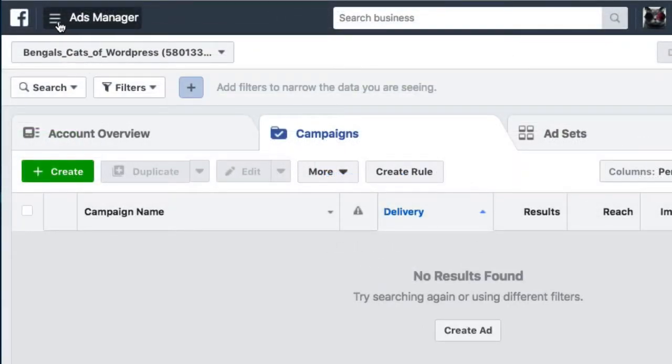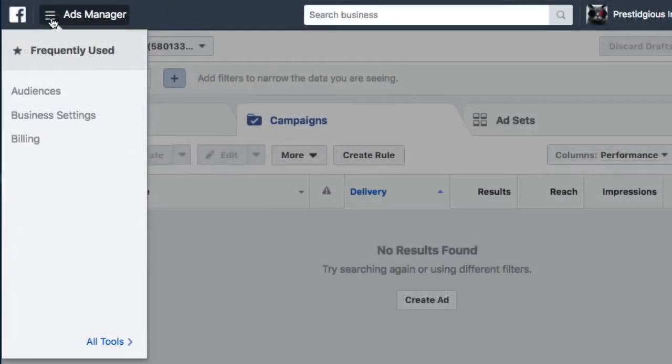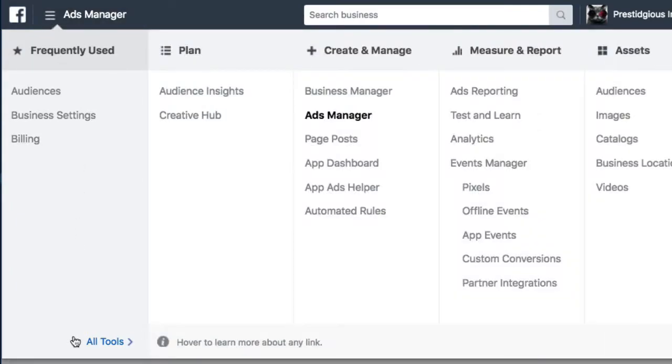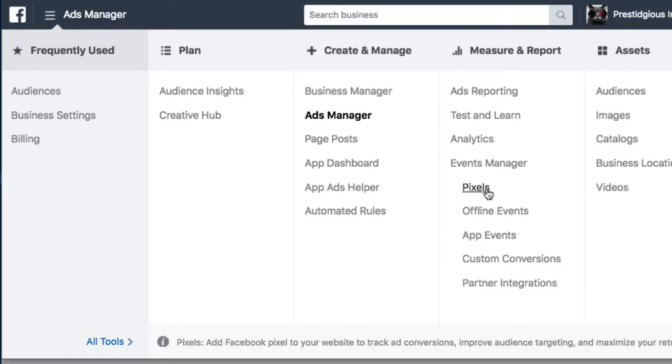Click on the hamburger—it looks a little like a hamburger, doesn't it?—and then click on all tools. Select pixels under the measure and support column.